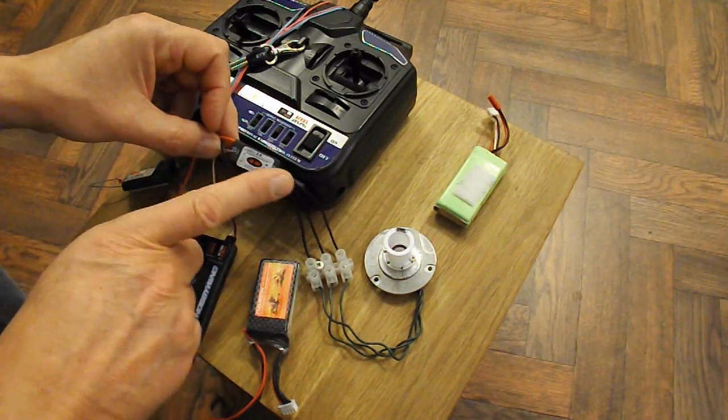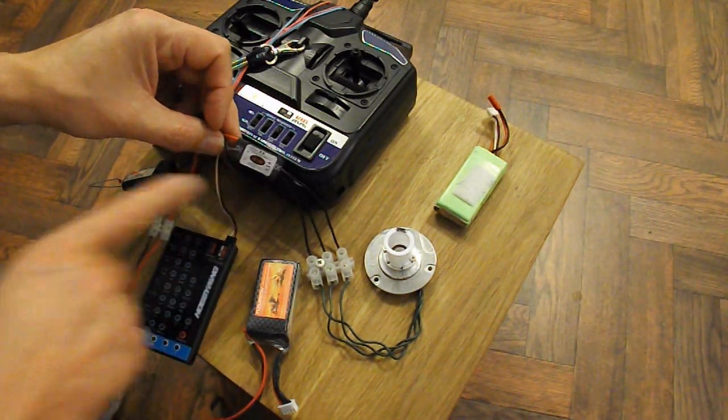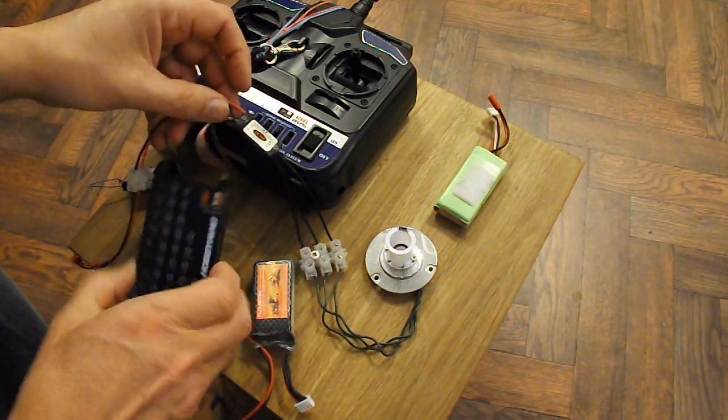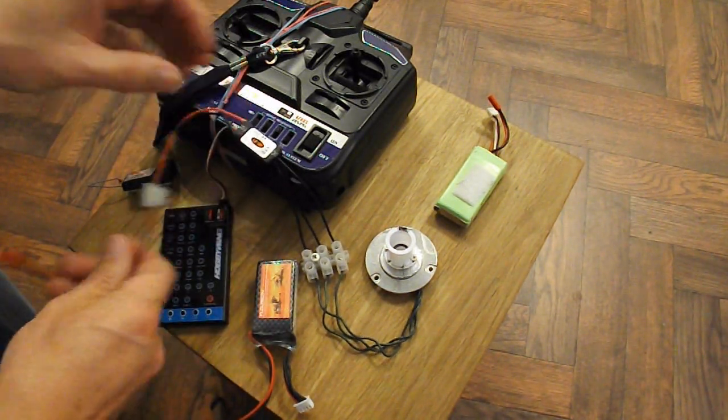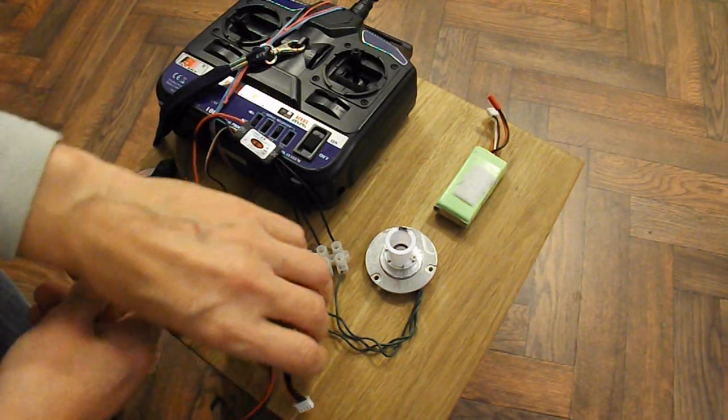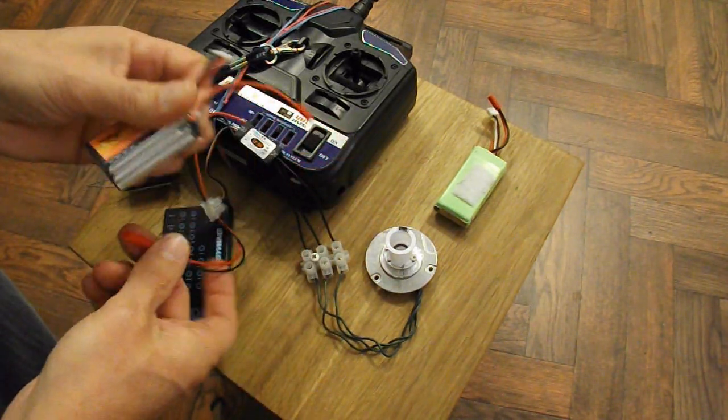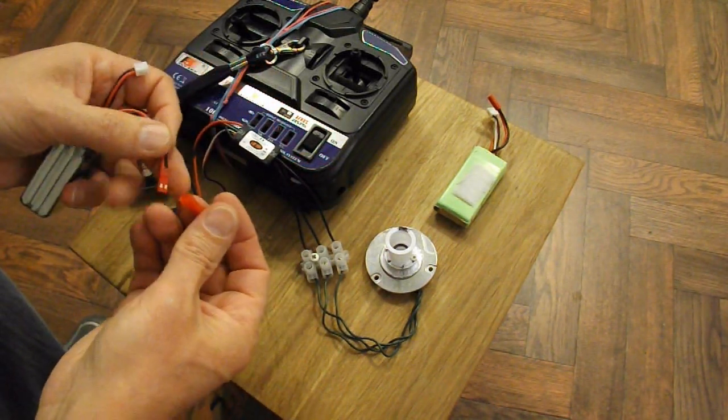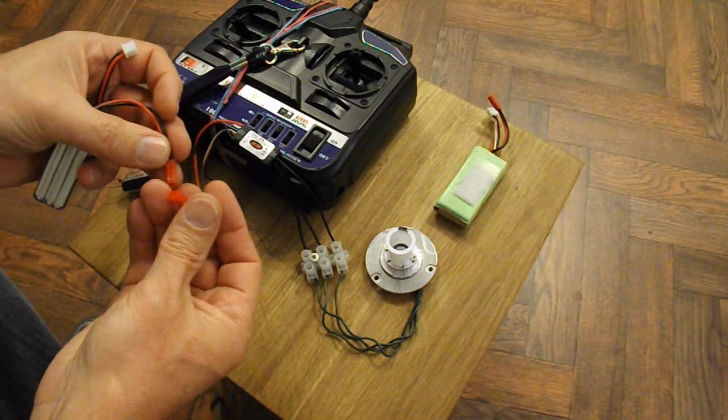But anyway, back to this. It's plugged into the programmer. I'll give it some power. I'll use a 3S LiPo because it's designed to take it.